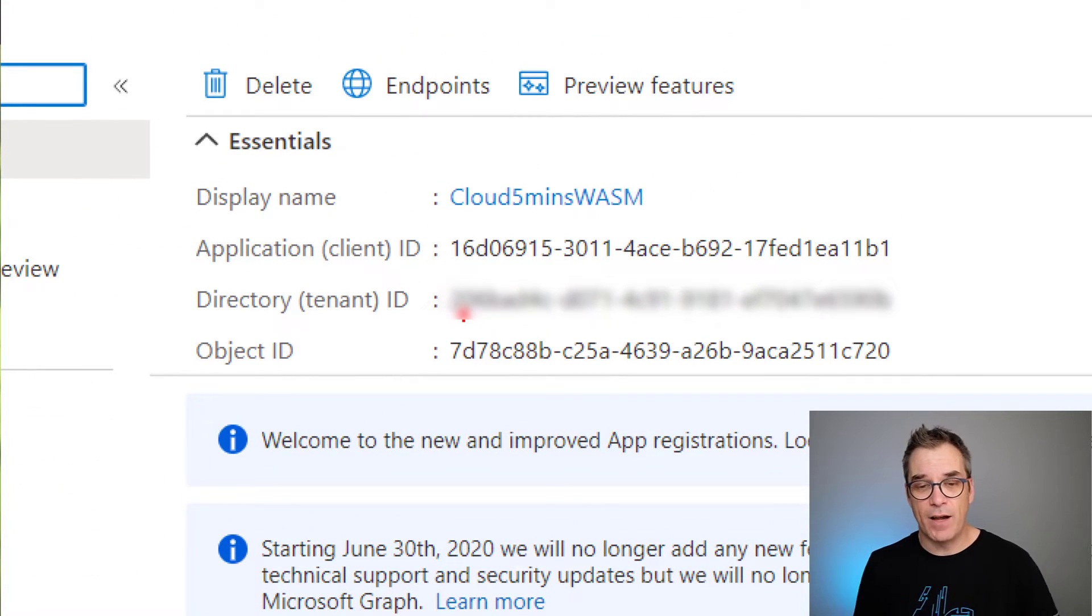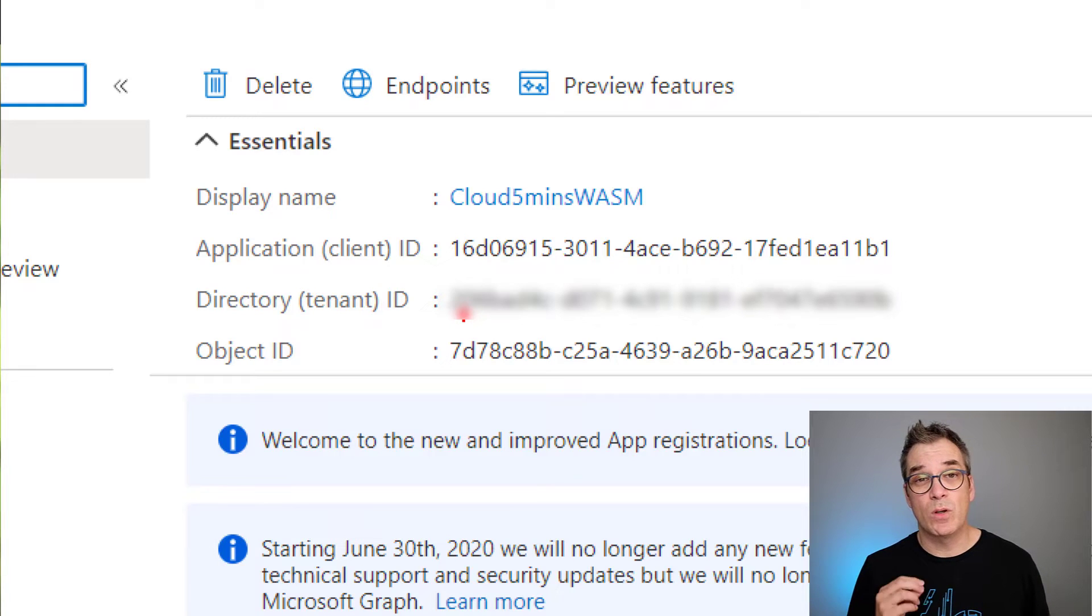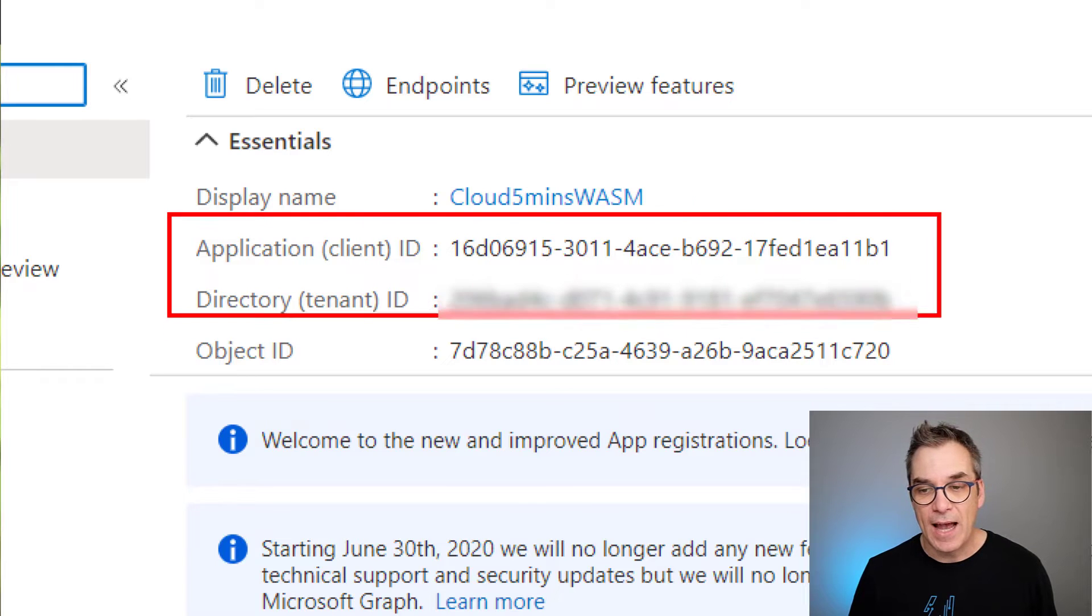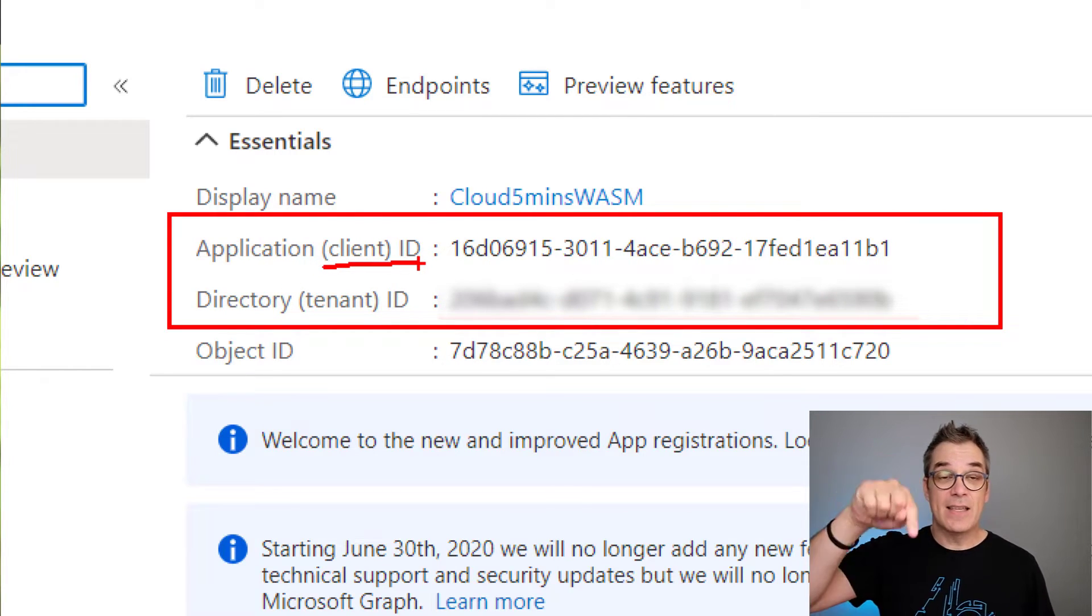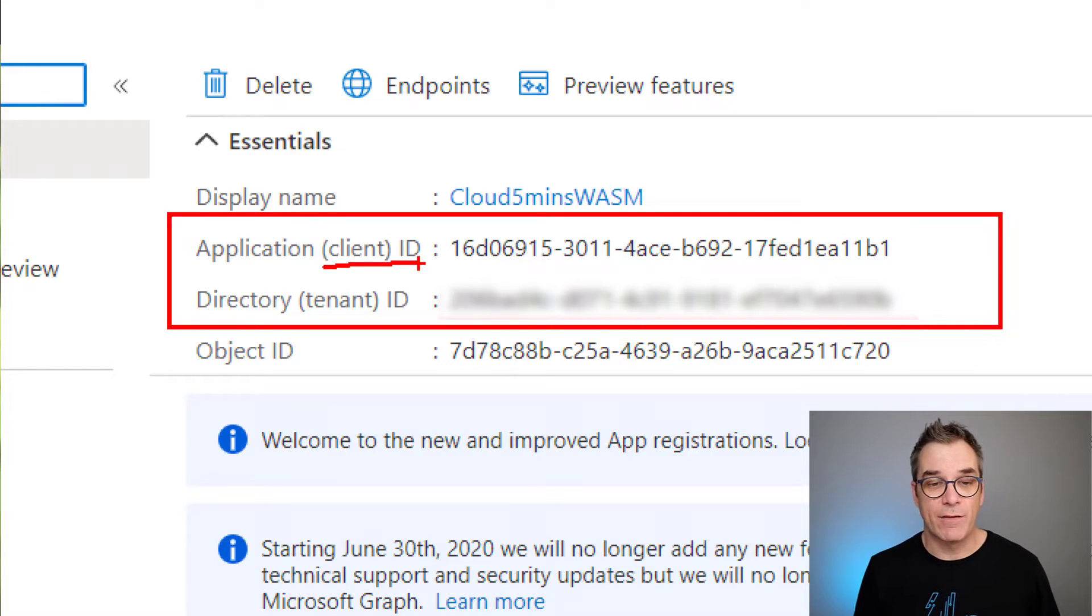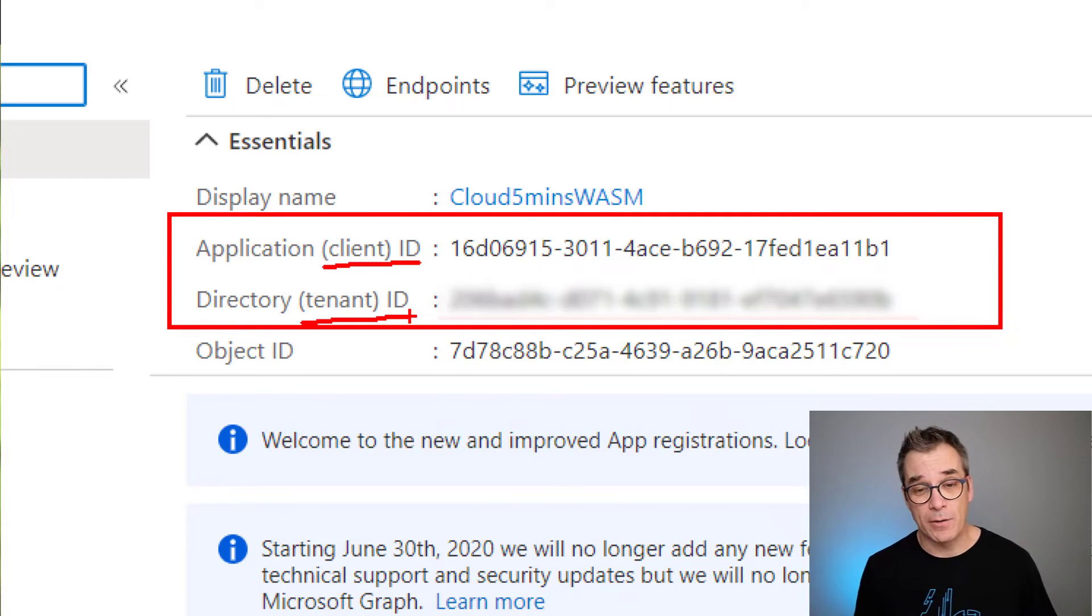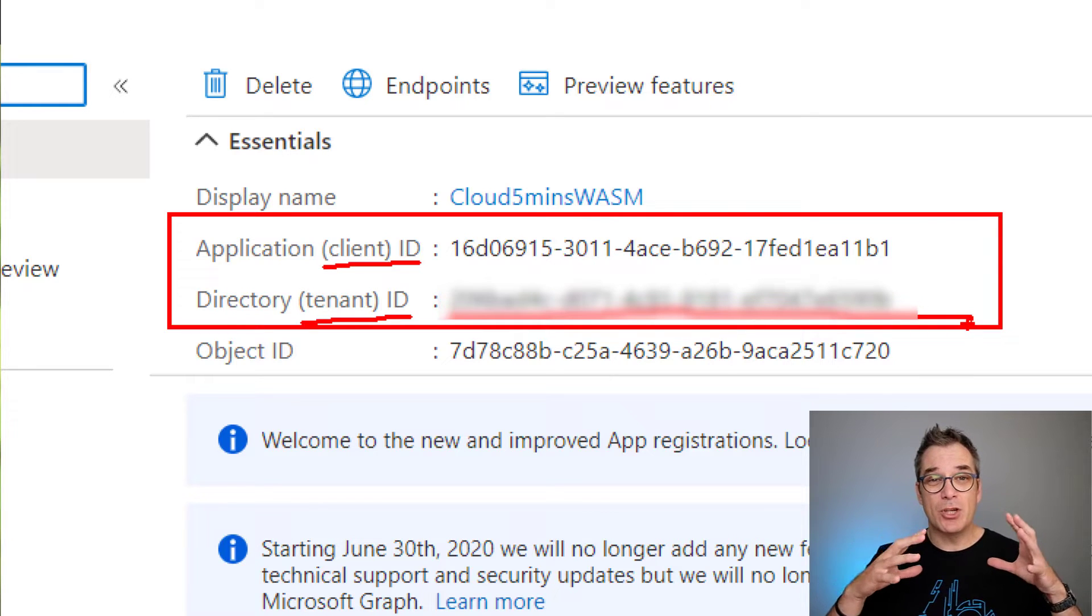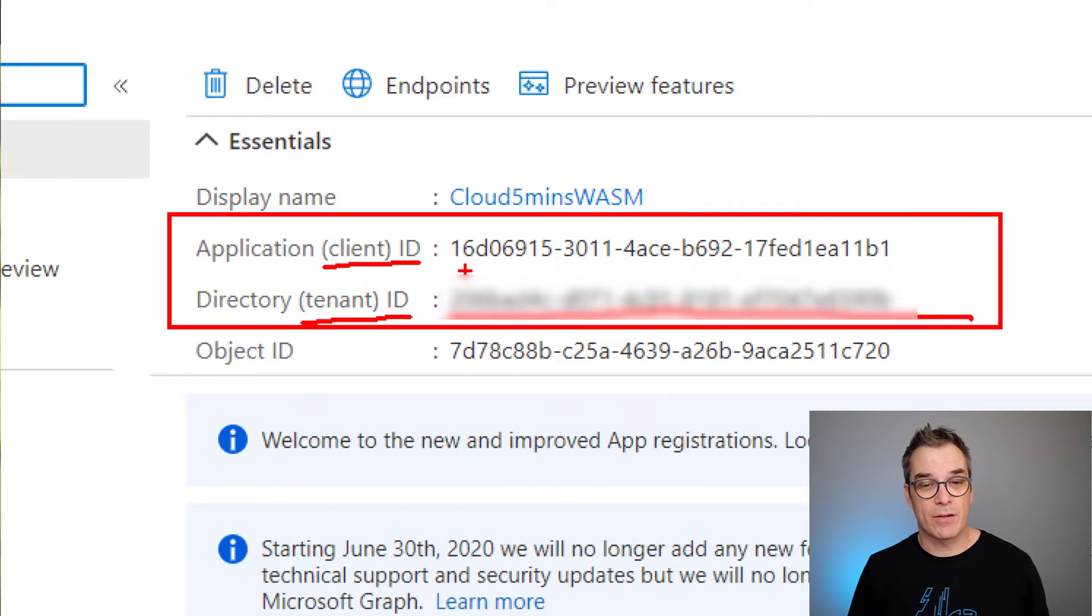Now the important part is to grab some identifiers and keep them on the side because we'll need them in the next step. The two IDs I need are the client ID - this client registration I just created, that's the ID for it - and the tenant ID, that's your Azure Active Directory. This one will probably be the same for each application inside that subscription, and the first one will change every time. Copy paste that somewhere; we'll need it in the next step.